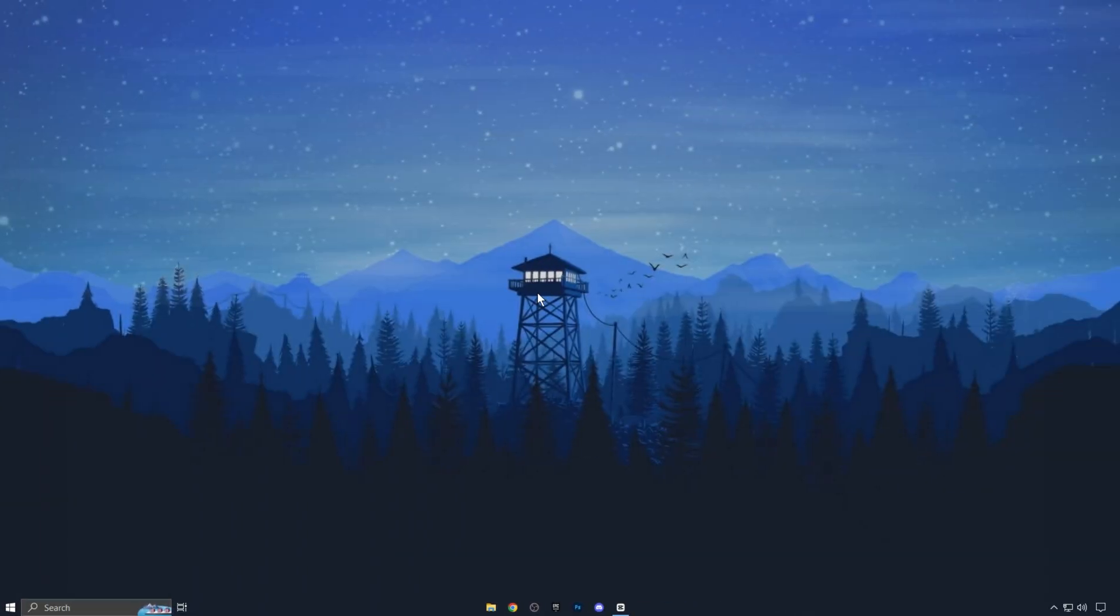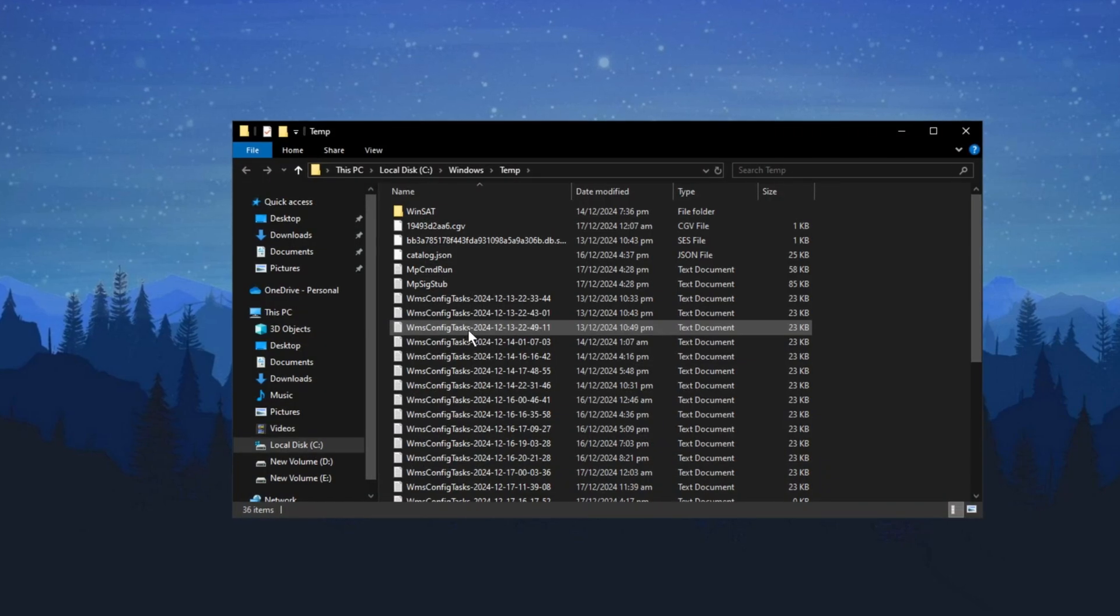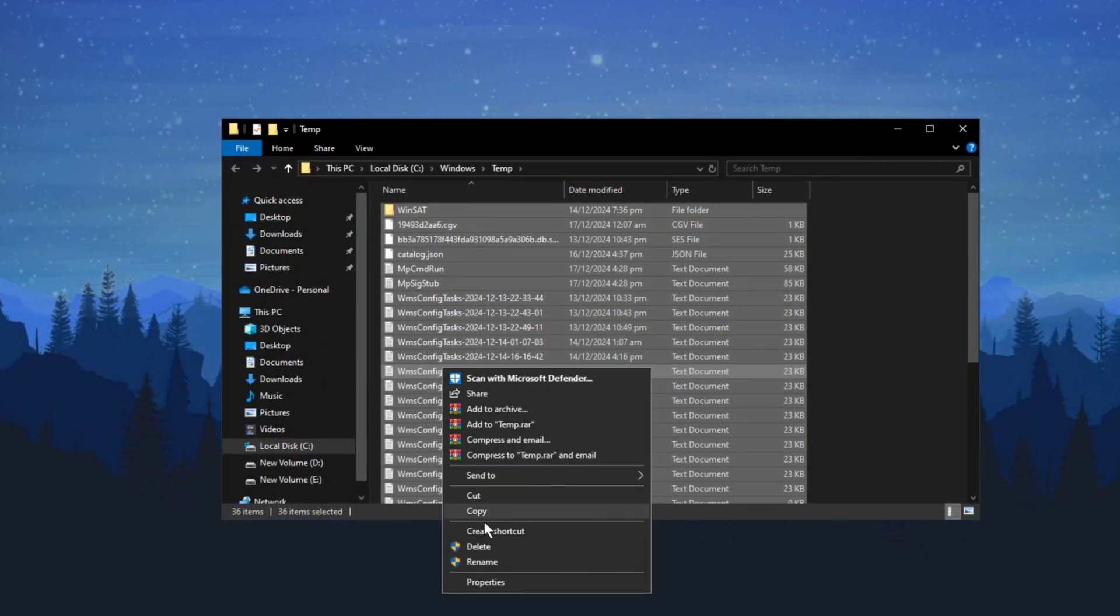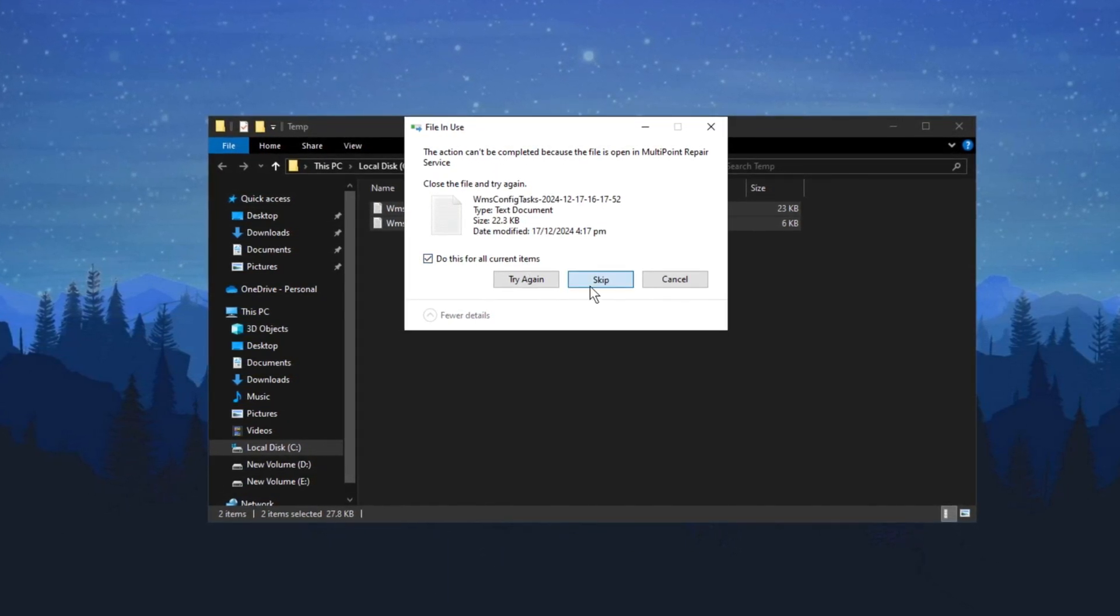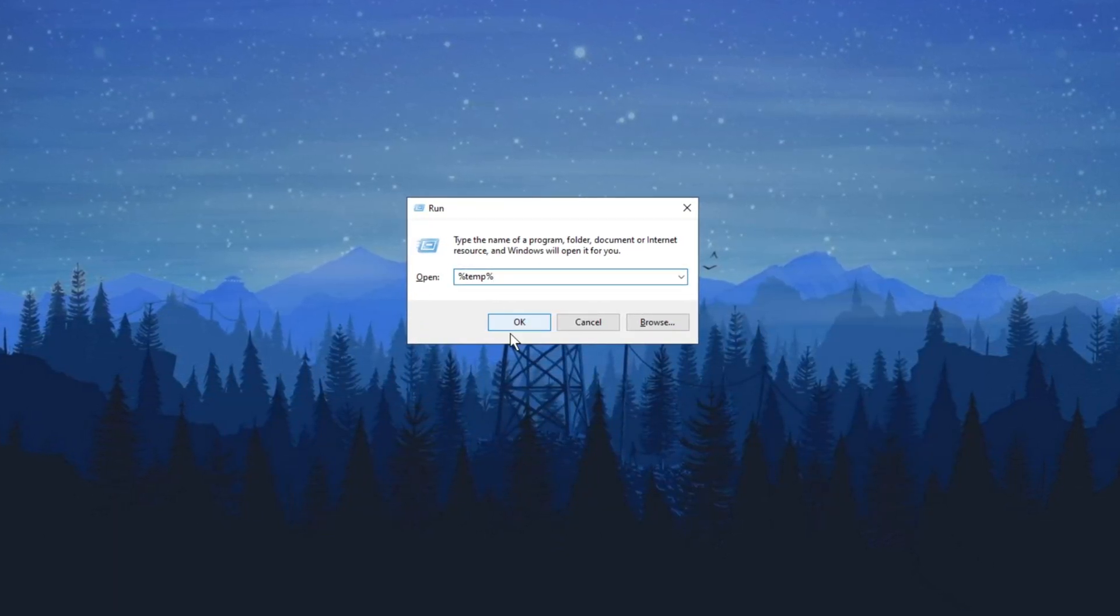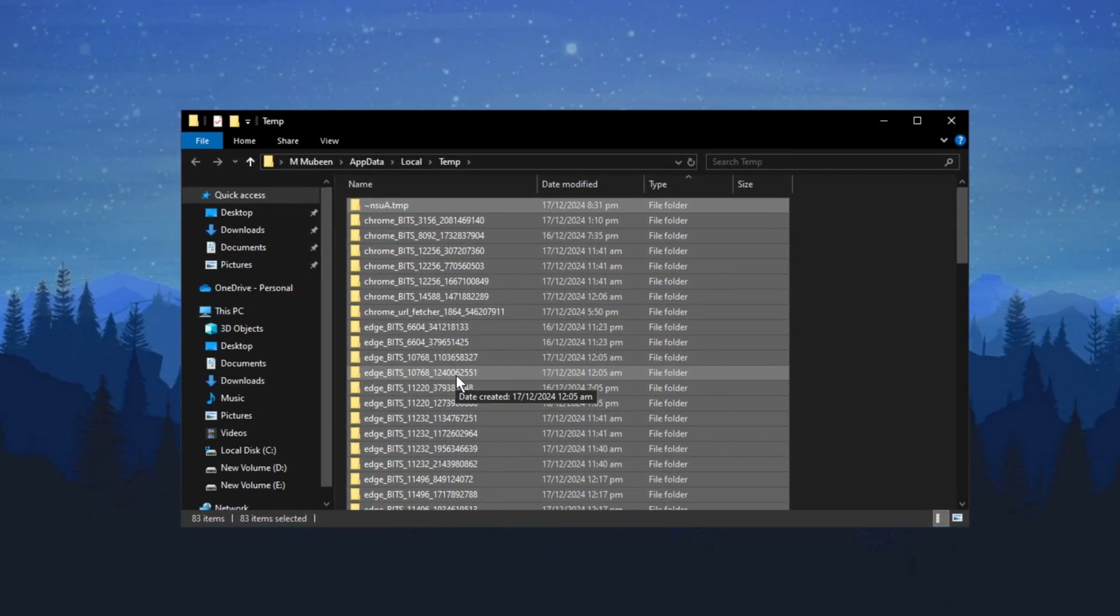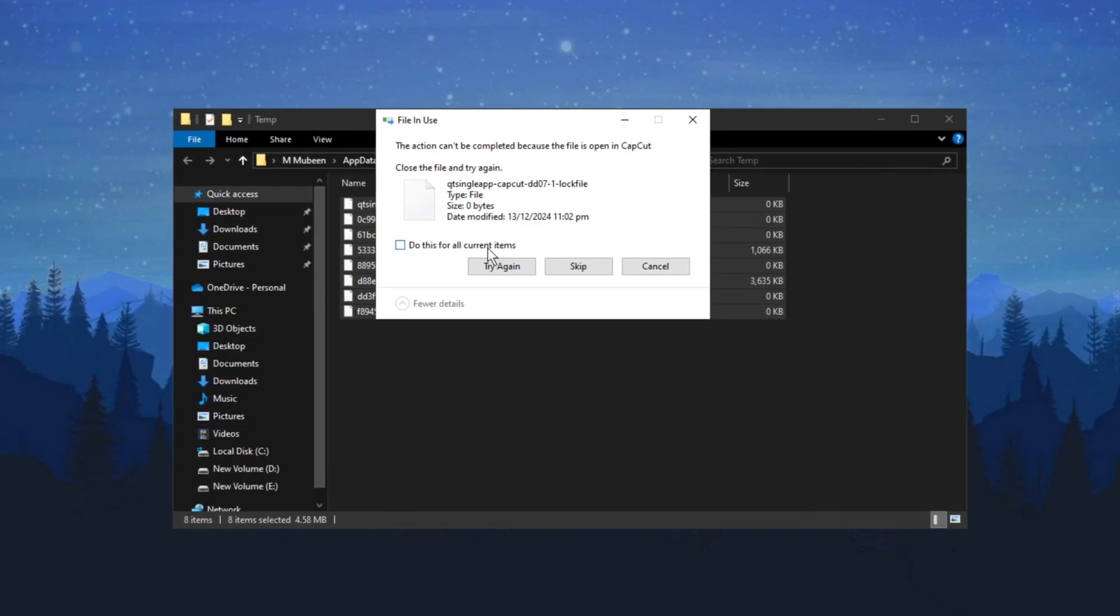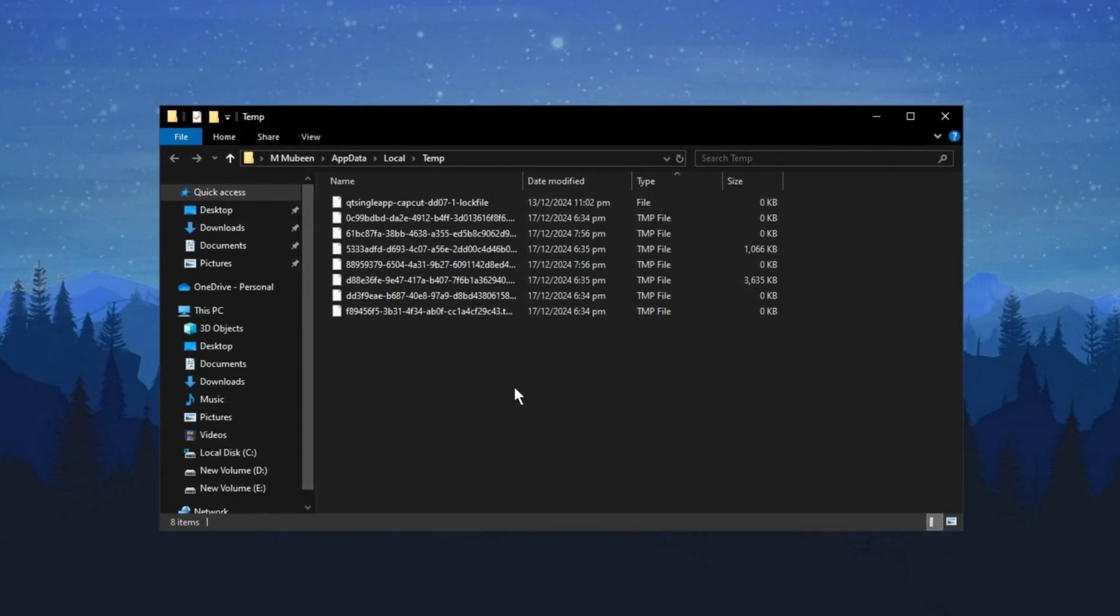Finally, close all programs on your desktop, then press Windows Key + R to open the Run dialog box. Type temp and press Enter to access your temporary Windows files. Press Ctrl + A to select all files, then hit Delete to remove most of them. Don't worry if some files can't be deleted, that's completely normal. Next, open the Run box again and type %temp%, then press Enter. This will take you to another folder with temporary files. Repeat the process: Ctrl + A, then Delete. Once again, some files may not delete, which is expected. This process will help free up space and improve your system's performance.